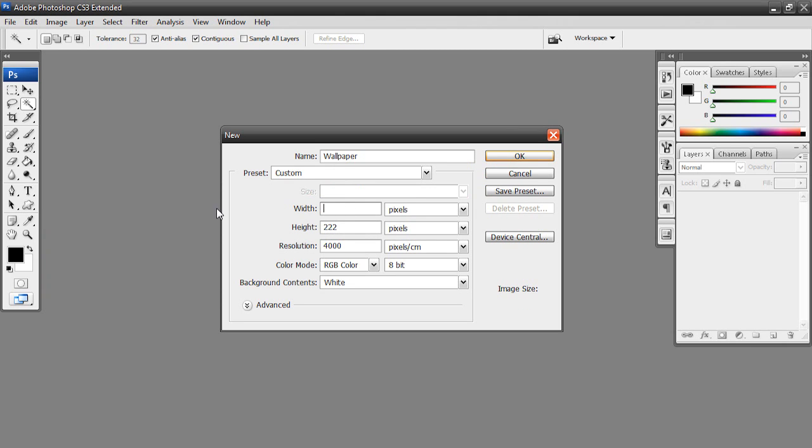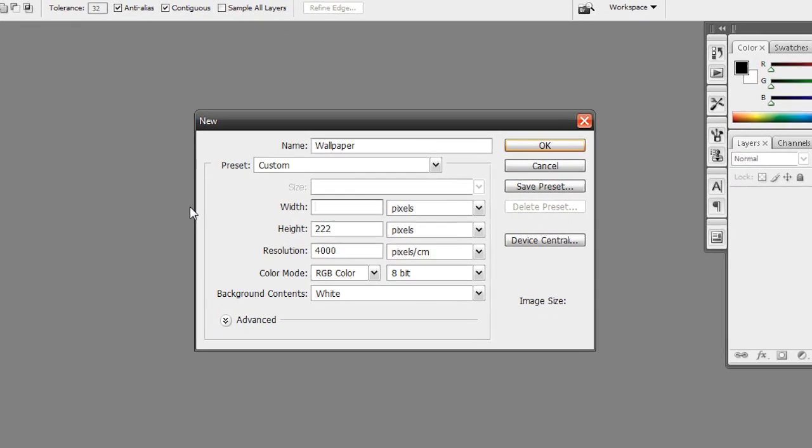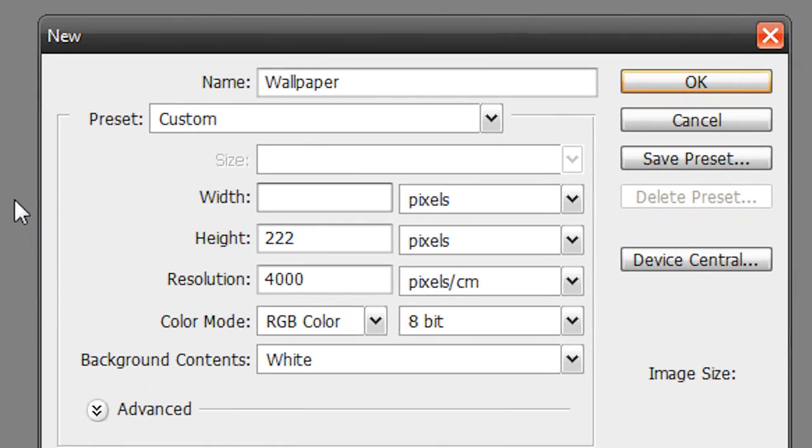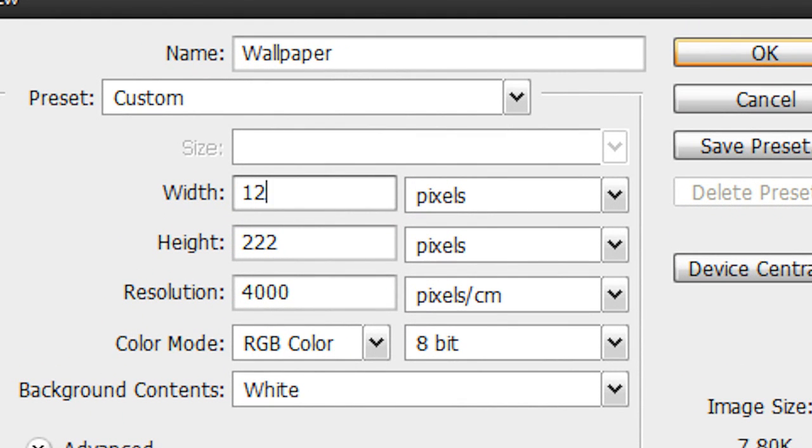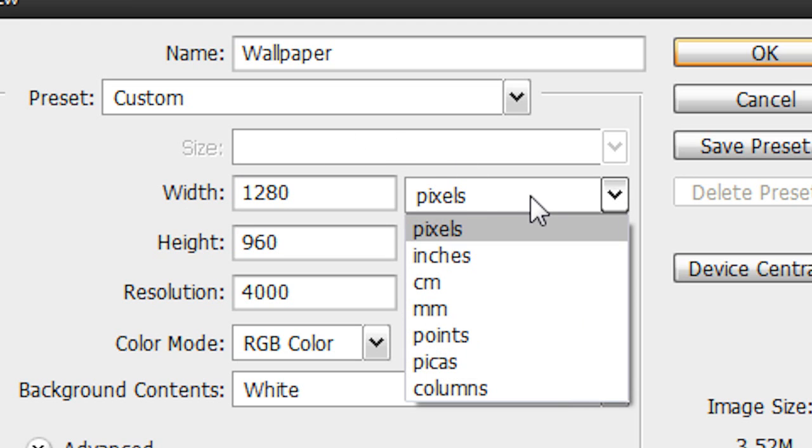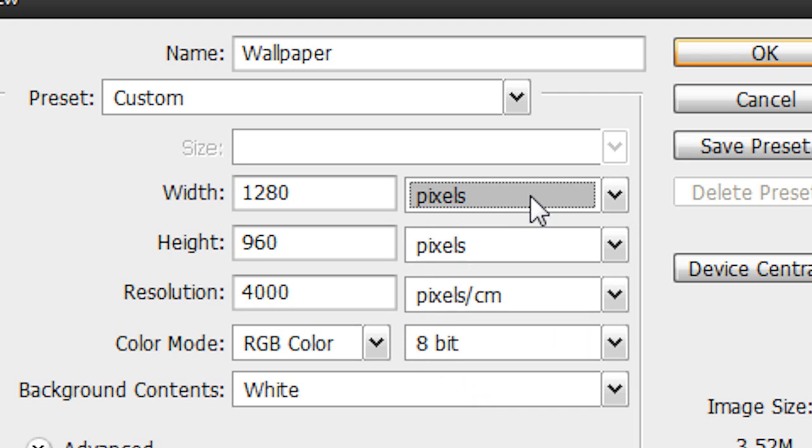And OK, so now let's enter my screen resolution. So the width will be 1280 and the height will be 960. And make sure that's in pixels. It might be at inches, centimeters, millimeters, or whatever. We're going to just have it at pixels.